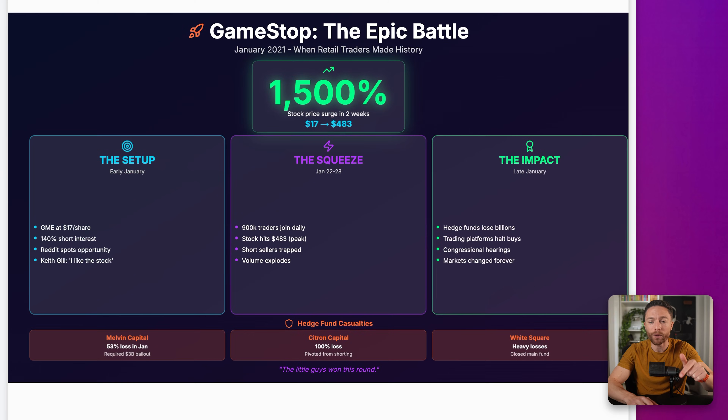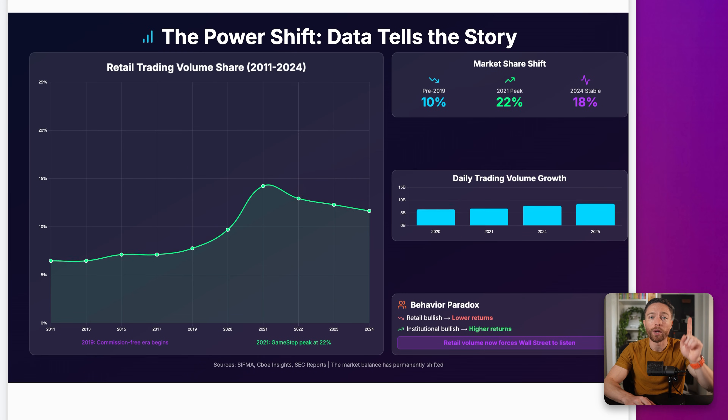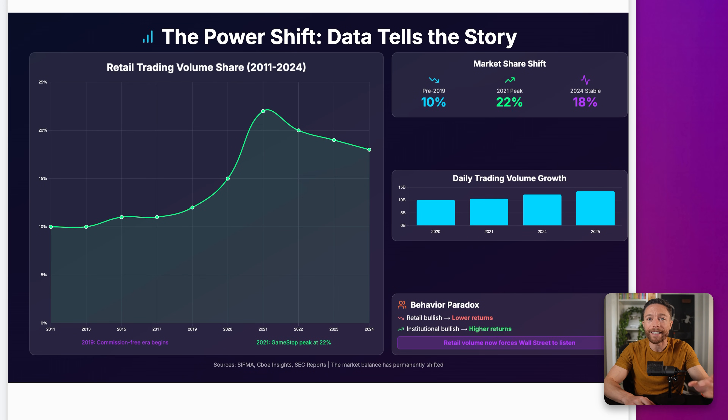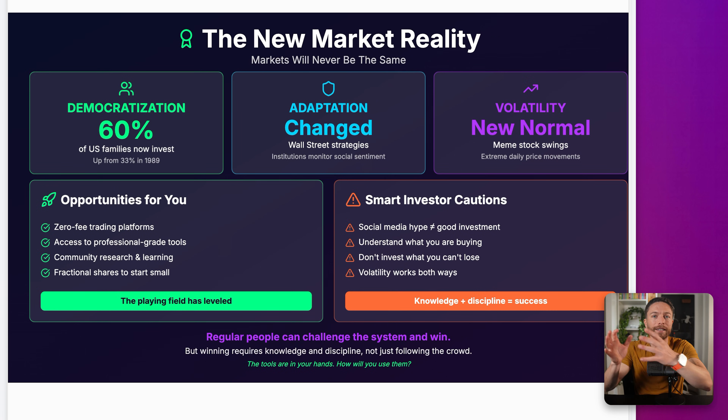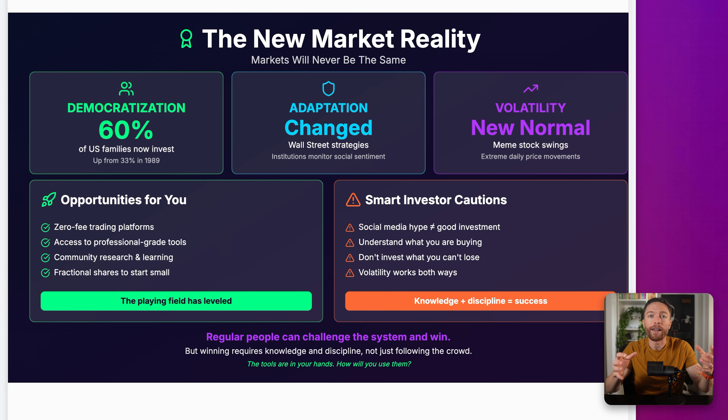What if I told you that you could create a fully researched professional PowerPoint presentation like this one with just a single prompt? What's crazy is that this doesn't just make the slides — it actually does the research for you. It gathers all the data, finds the charts, and pulls in the images. I just discovered an AI agent that actually does exactly that. Let me show you how it works.